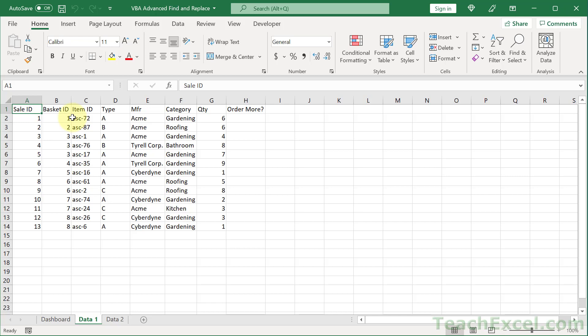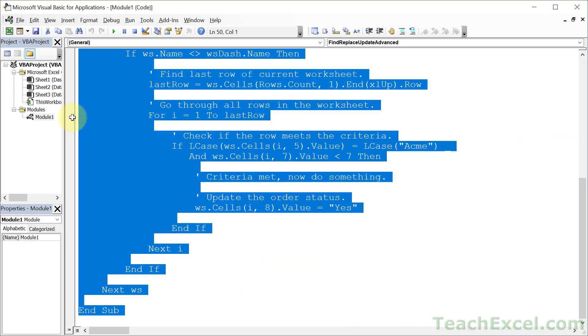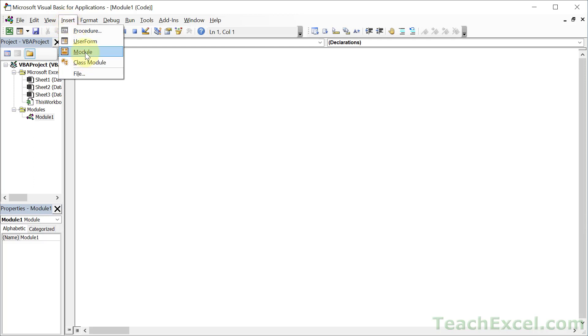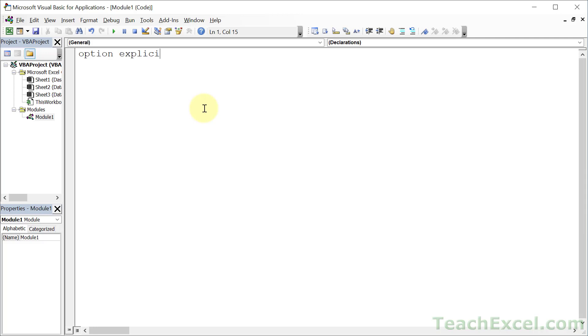Alt F11, and let's go ahead and clear all of this out. If the module isn't already here, just go to insert and module, and you can have option explicit at the top if you want. It just means you have to declare all your variables. It helps with errors sometimes, and let's go ahead and create a sub. Find, replace, update, advanced.